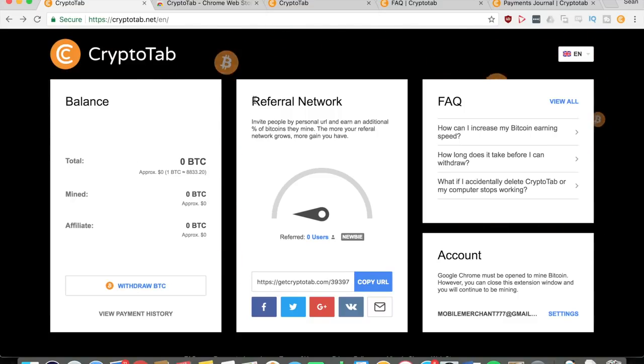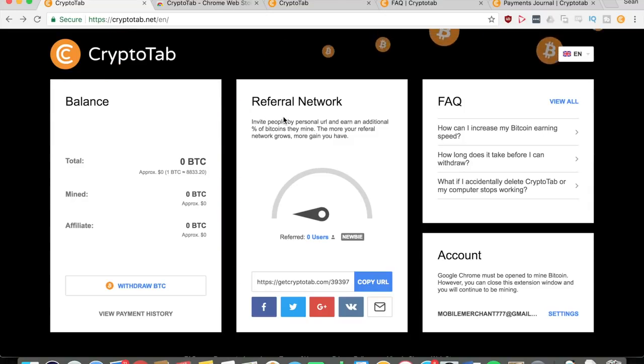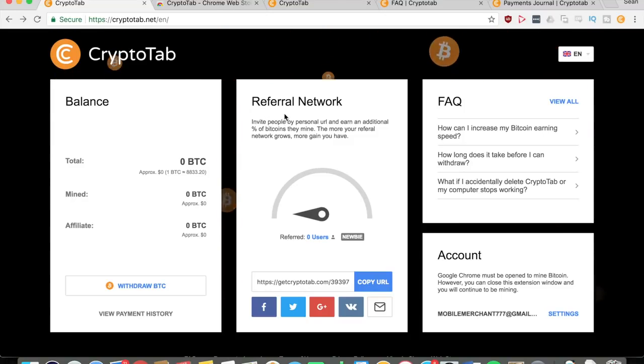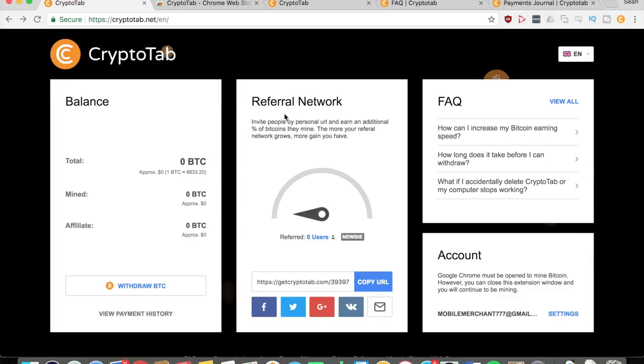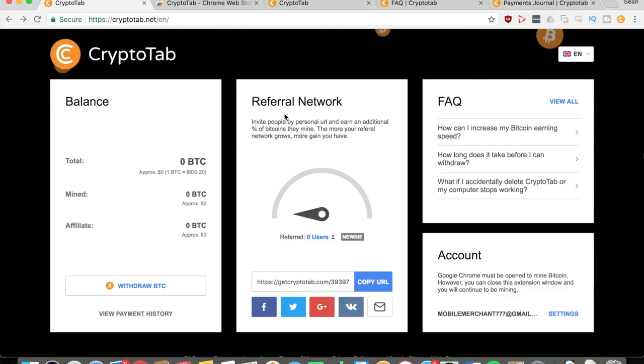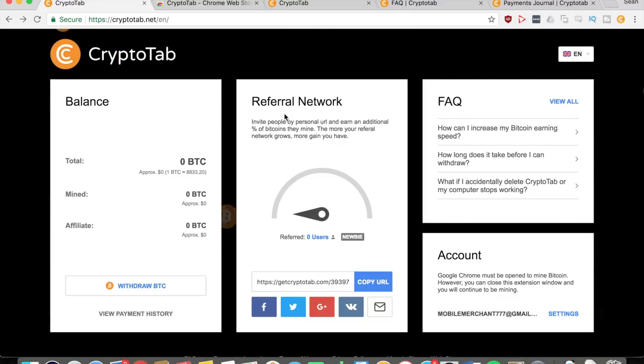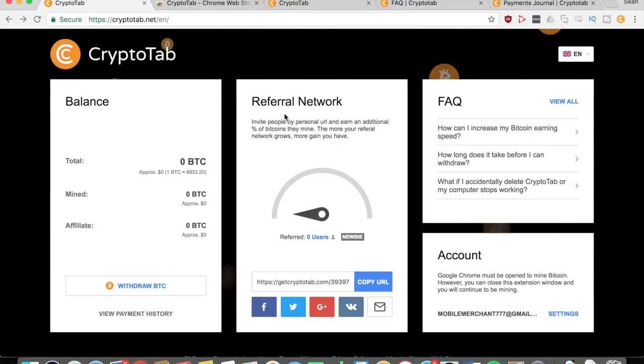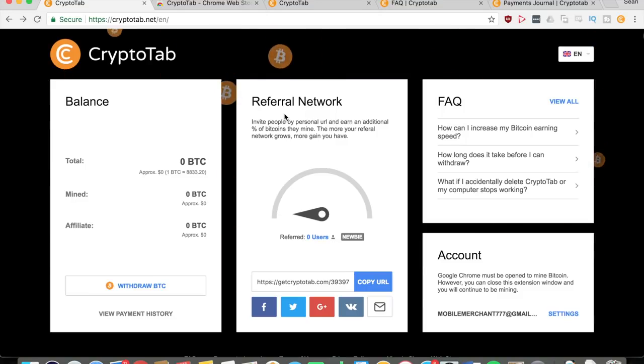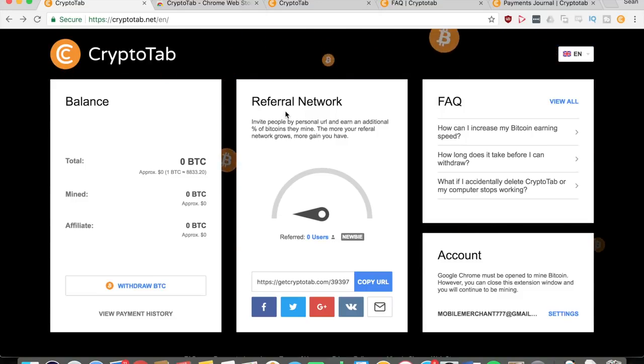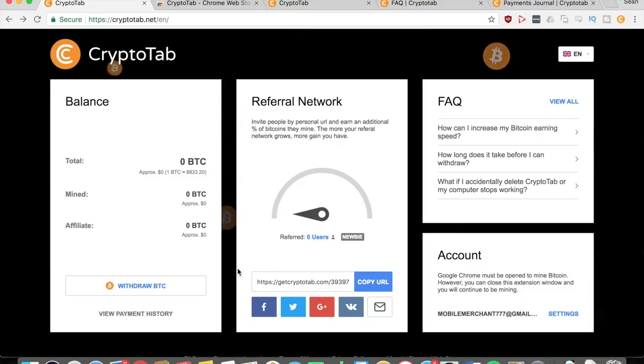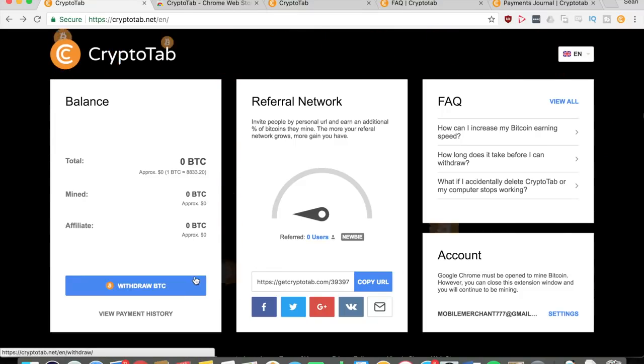So that's another part of this program - you can do a referral network. You can invite people by your personal URL and earn an additional percent of Bitcoins that they mine. That's what makes this application unique, in that you can earn extra Bitcoins if you can grow your referral network.